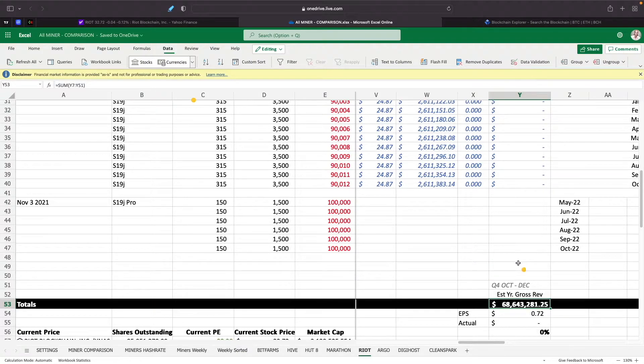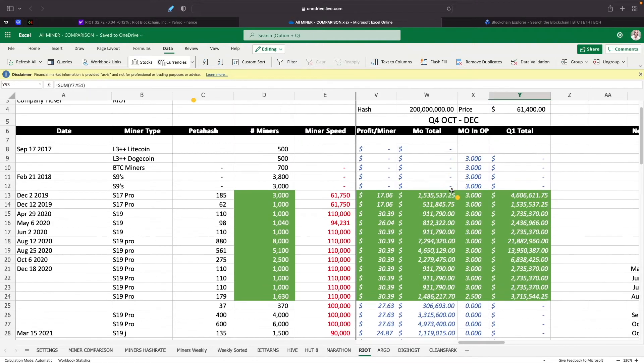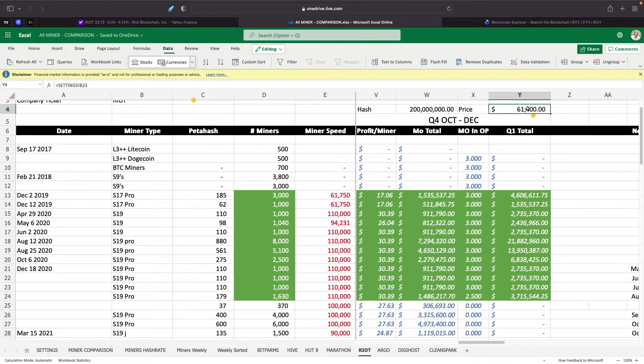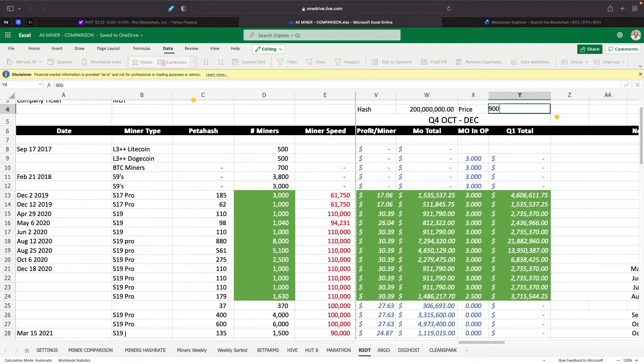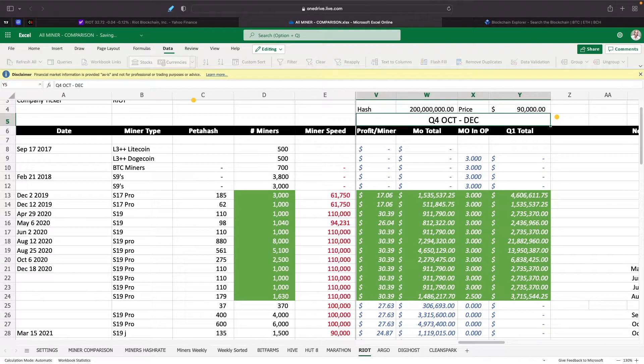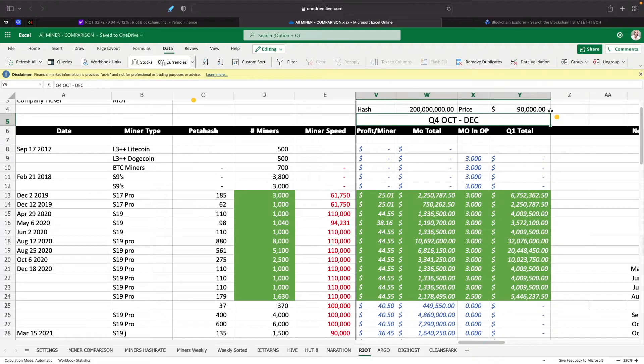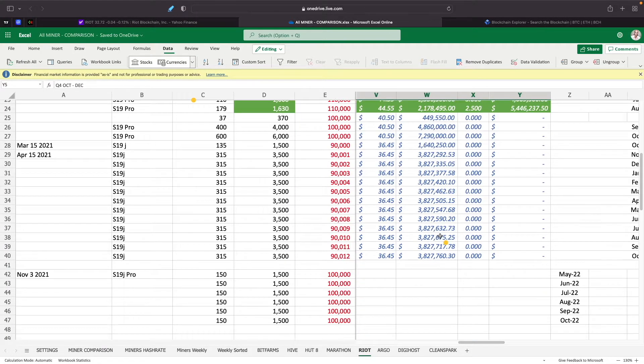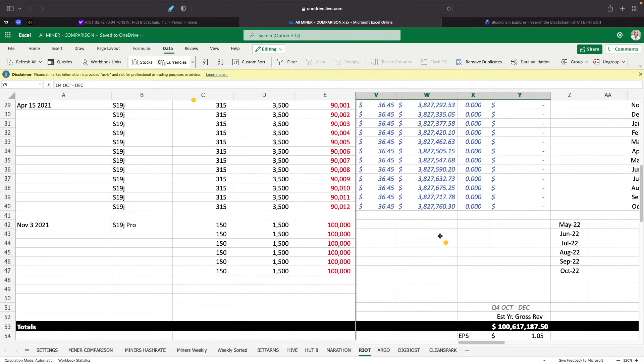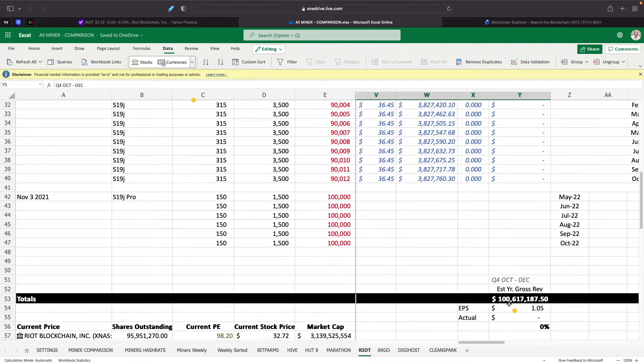We always update the hash rate as well and the Bitcoin price so we can see where that's at. So even if let's say the hash rate goes to 200 million, but let's say the Bitcoin price now goes up to $90,000 in the next two months, which is possible, you're looking now at making $100 million.